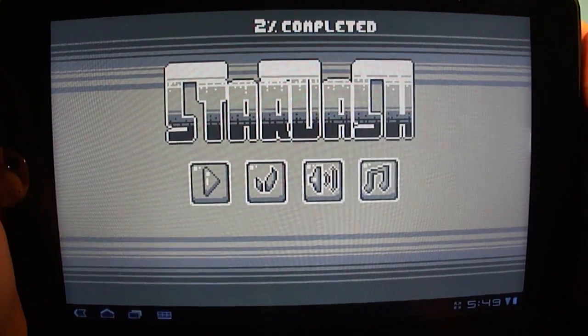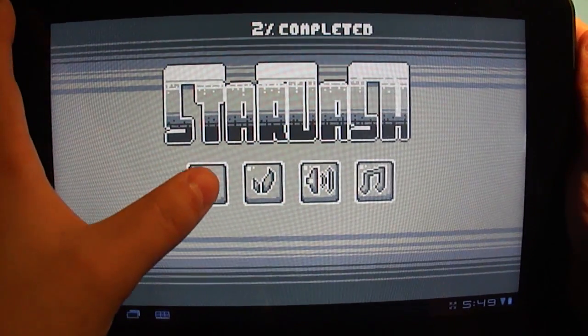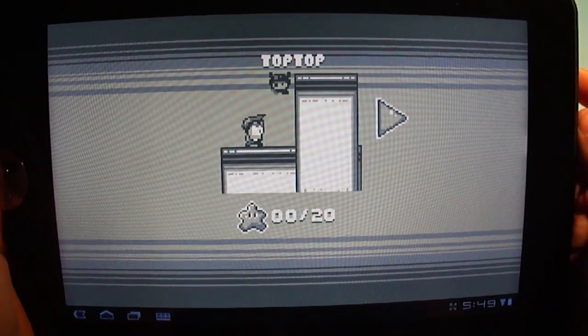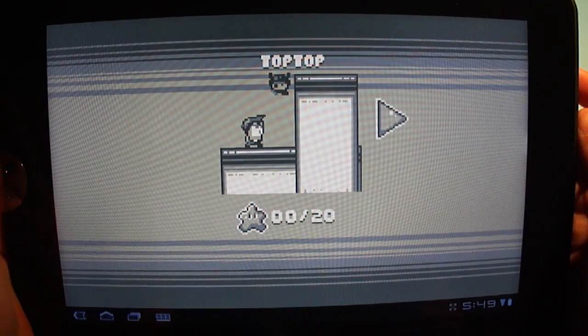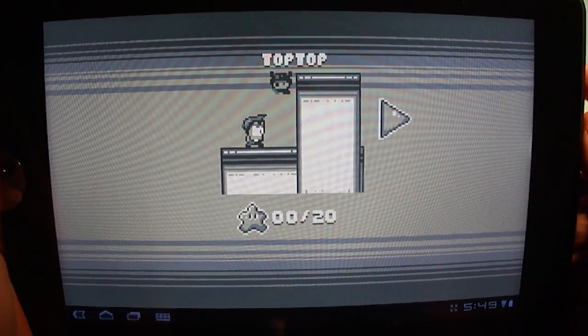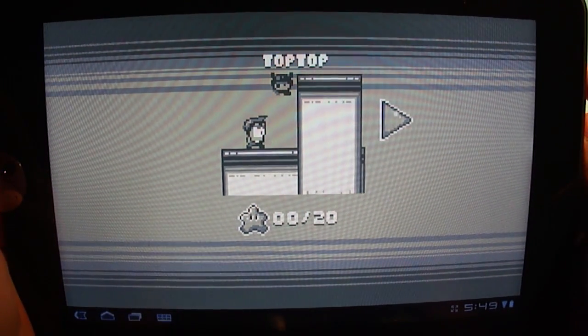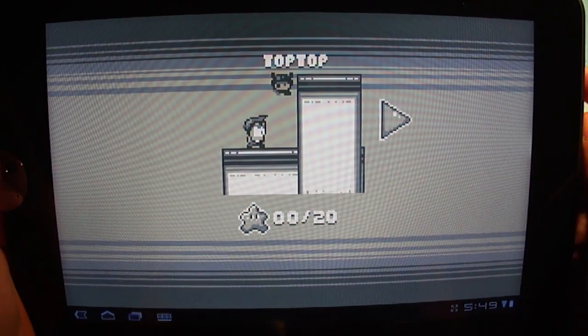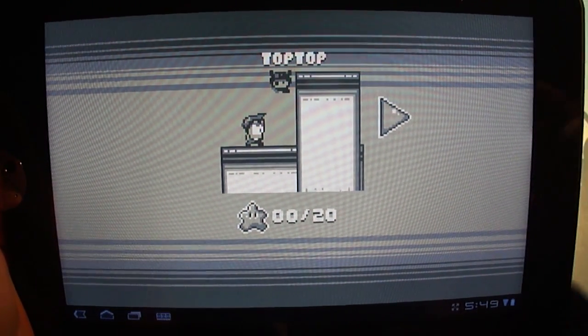I will hop right into it just to show you guys what it's like. It is monochromatic the whole way through, giving you a very nice original Game Boy kind of feel to it.